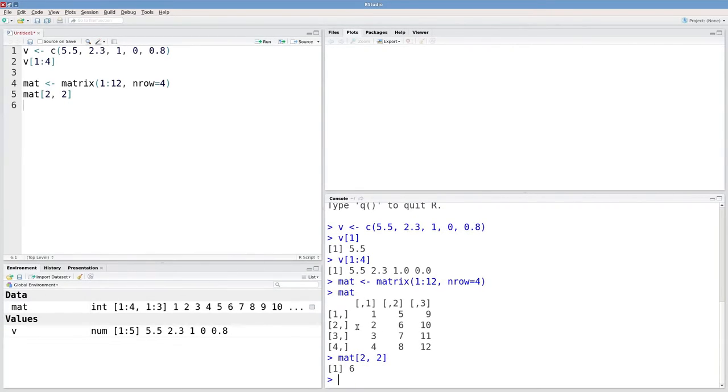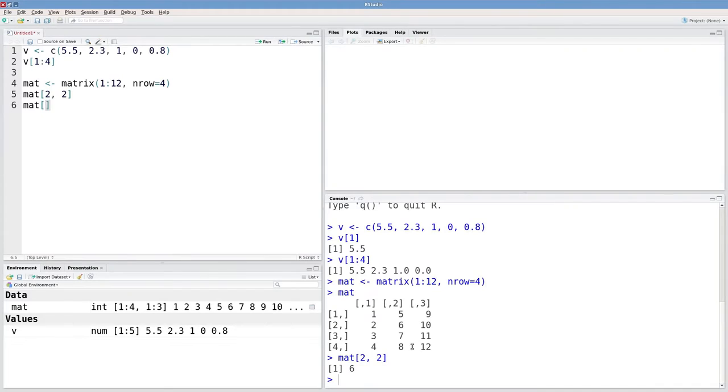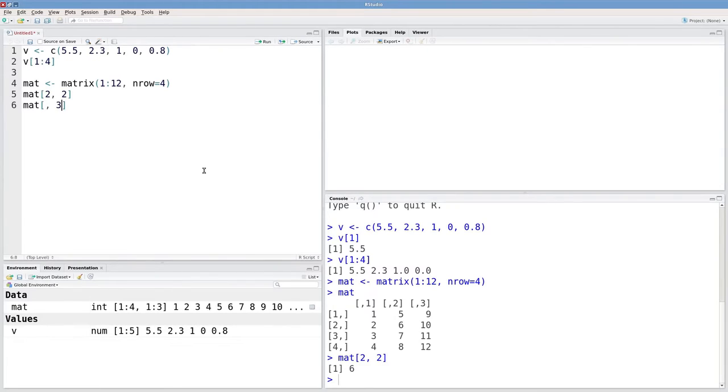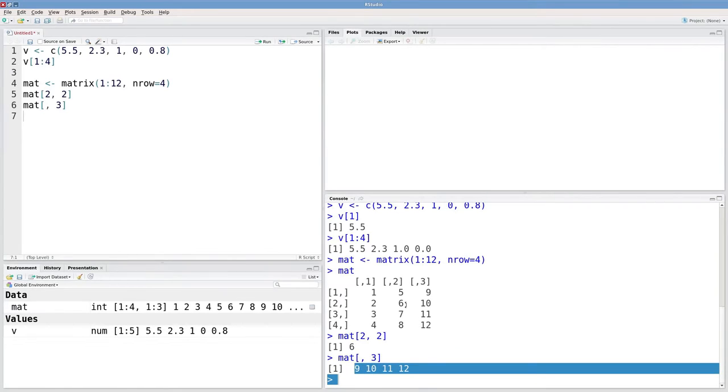If we want to extract an entire row or an entire column, you can leave one of these arguments out. So let's just take the third column. I'm not going to type in any specific row because I want it to give me all the rows. And then I can tell it what column I want. Third column, all rows, we get nine through twelve.